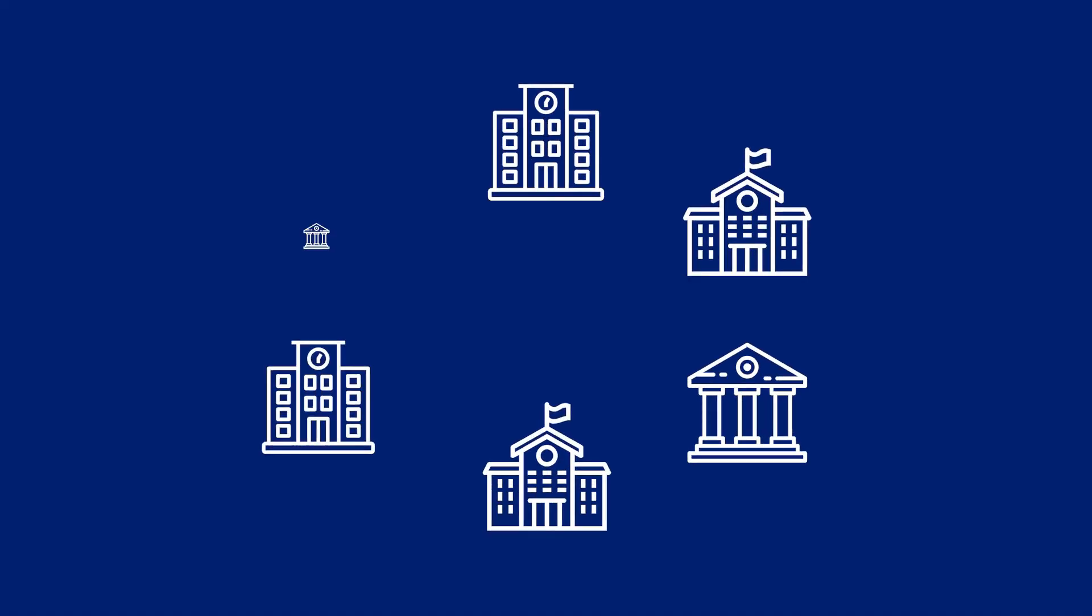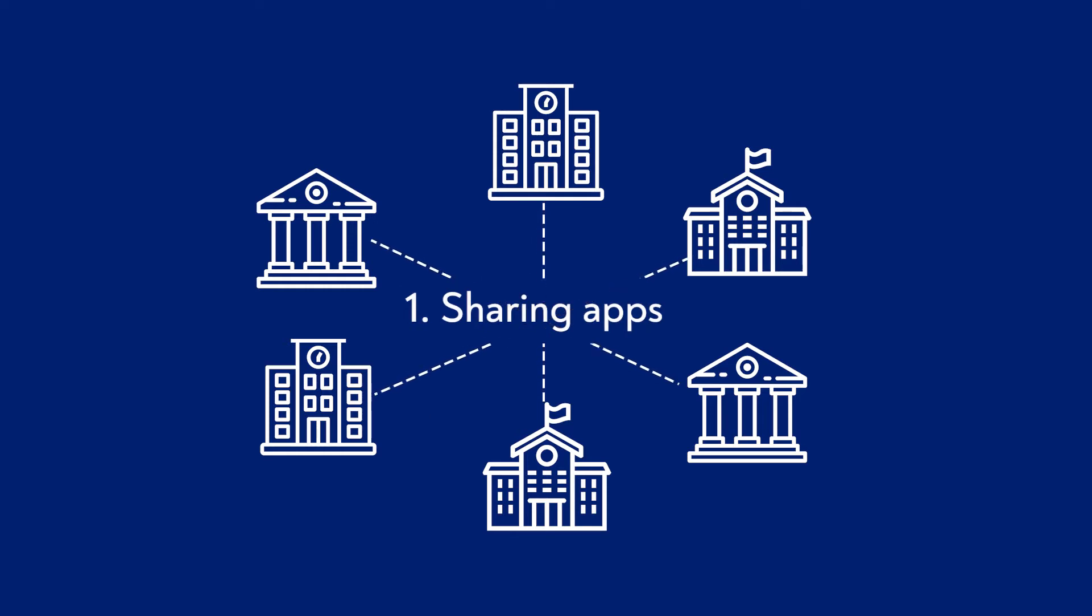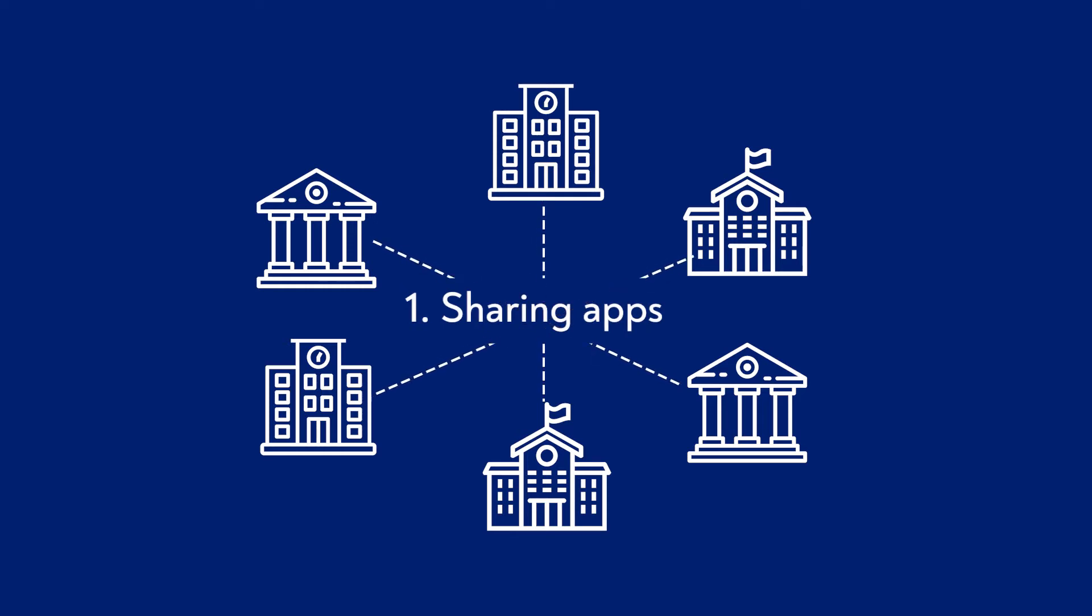For starters, apps are often not shared between educational institutions. This is a shame, as this content would be useful to many others.